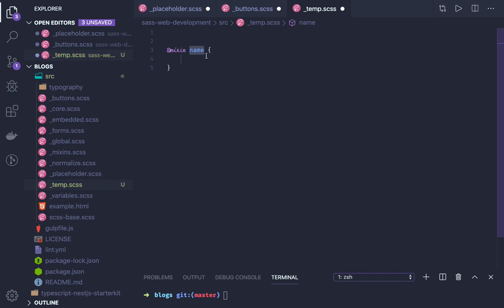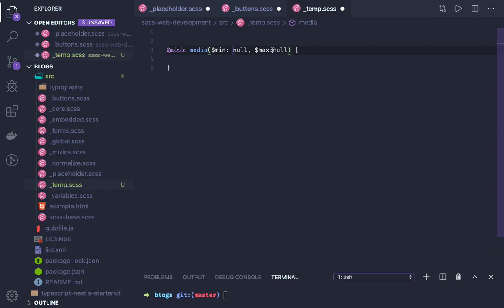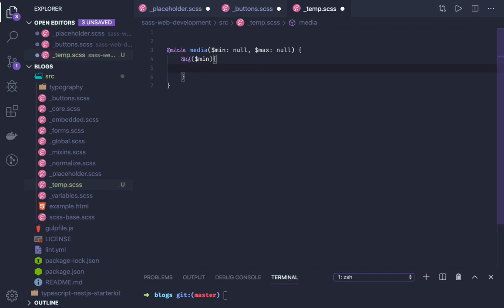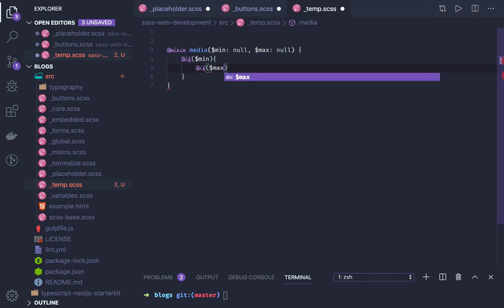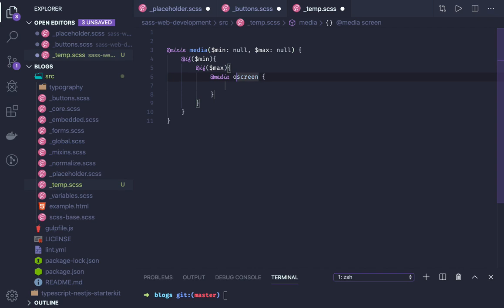To write a mixin, you use the '@mixin' keyword followed by the mixin name. For a media query mixin, it accepts a minimum and maximum argument, both initialized with null. Inside the mixin you write conditional logic: if both $min and $max are defined, you write '@media only screen and (min-width: $min) and (max-width: $max)'. You then handle the other cases for min-only or max-only.